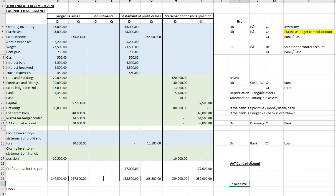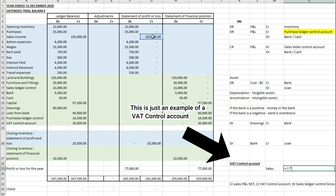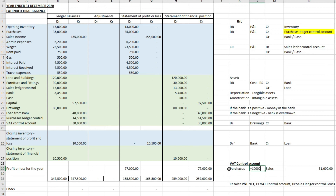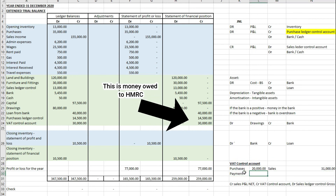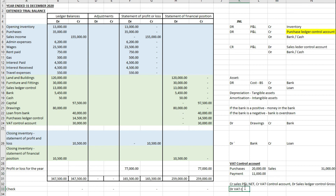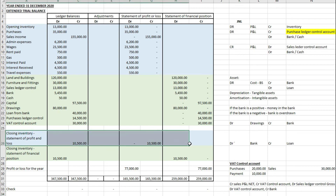For the VAT control account: when recording a sale, you credit sales in the P&L with the net figure, credit the VAT control account with the VAT, and debit the sales ledger control account with the gross value. For example, if sales income is 155,000, VAT at 20% is 31,000. If purchases are 100,000, VAT is 20,000. Since sales VAT (31,000) exceeds purchases VAT (20,000), the business owes 11,000 to HMRC. To clear this, you debit the VAT control account and credit the bank for 11,000.